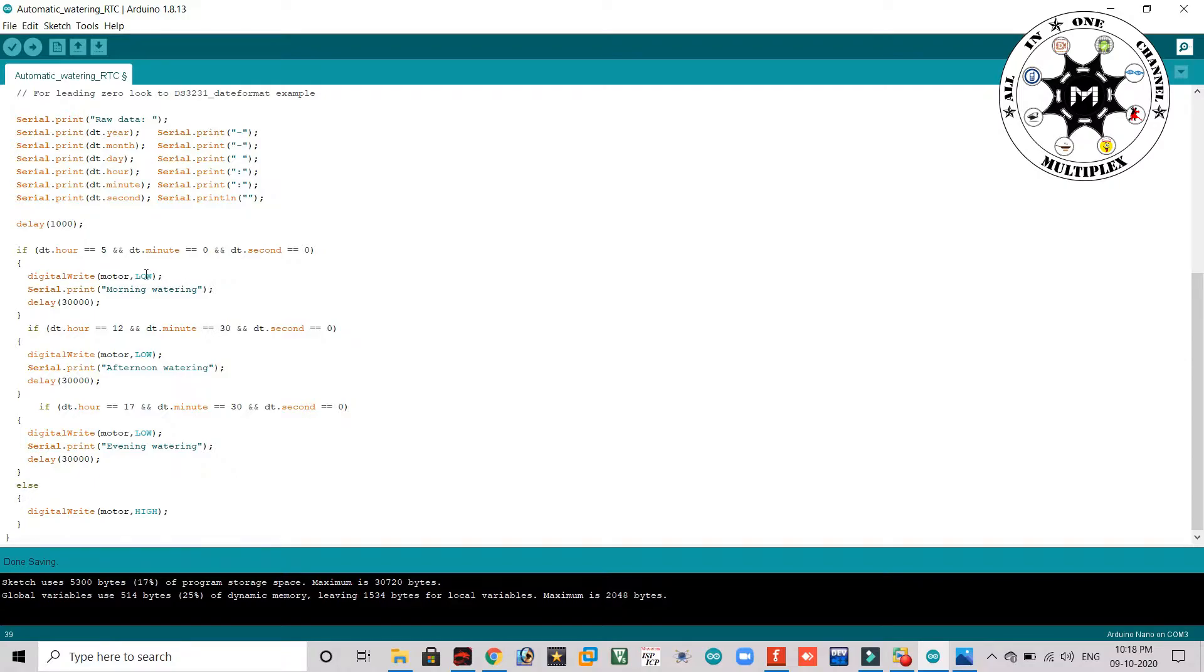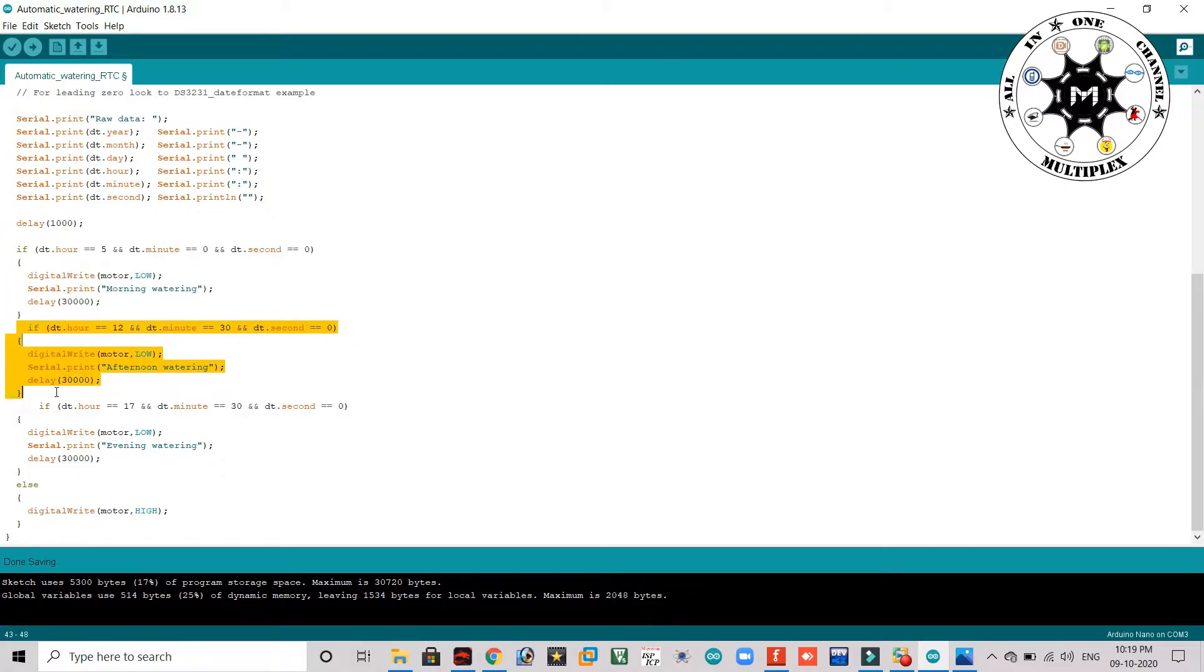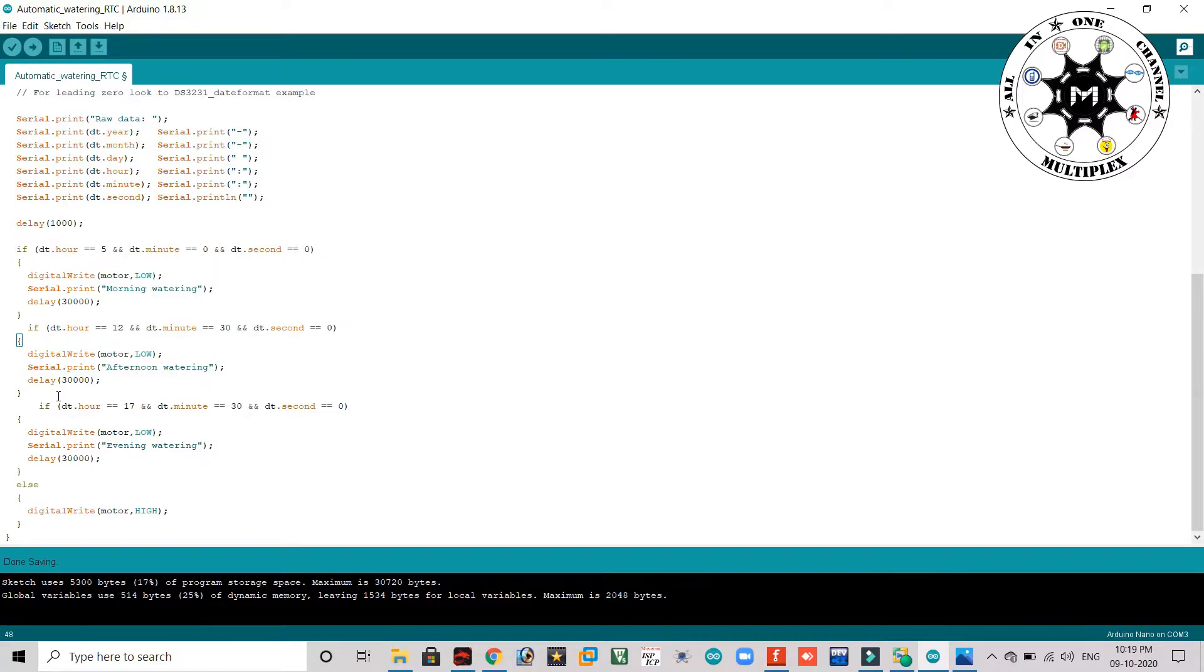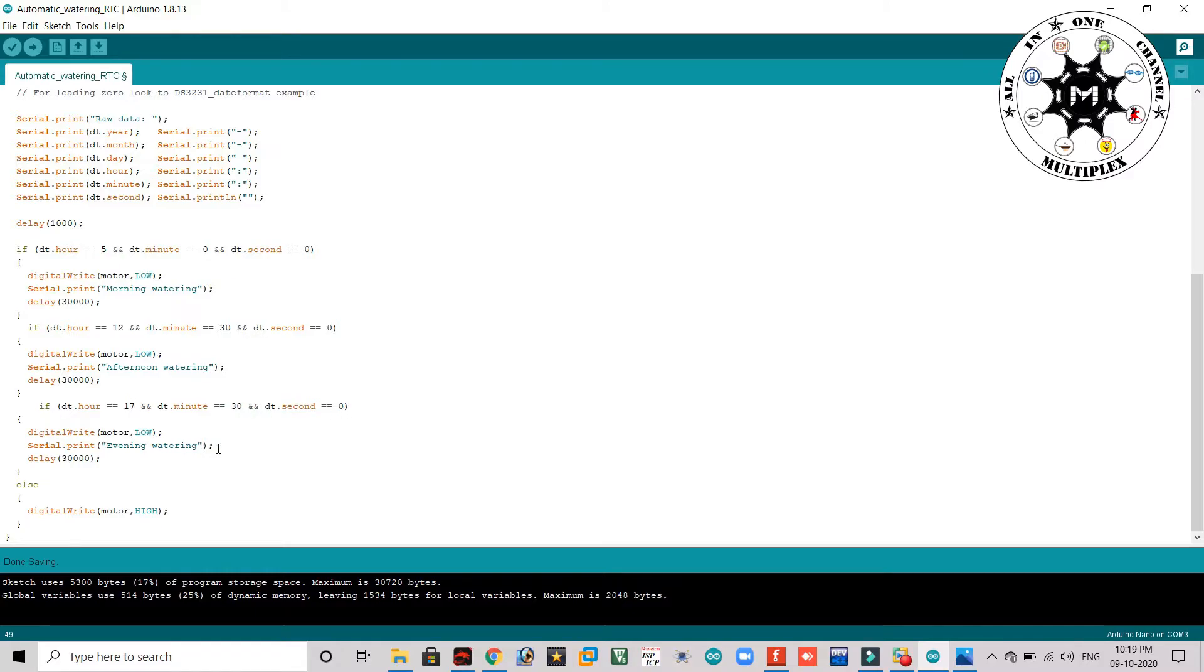Same loop repeats for afternoon, that is 12:30 p.m. Here actually the clock runs on 24 hours time schedule, so for the third loop I am giving 5:30, 5 something means 5:30 and 0 seconds, and at 5 that it needs to work for 30 seconds then go off.